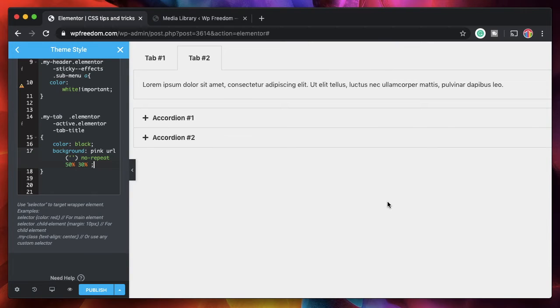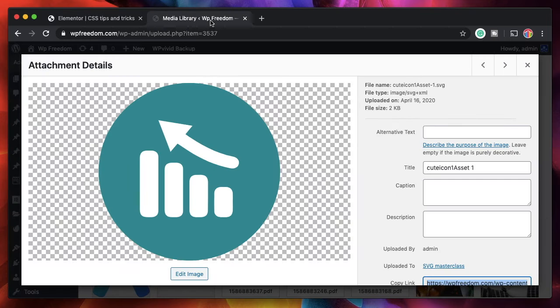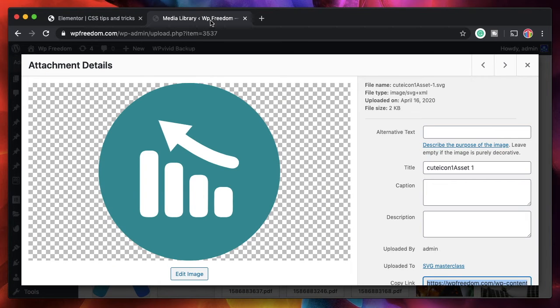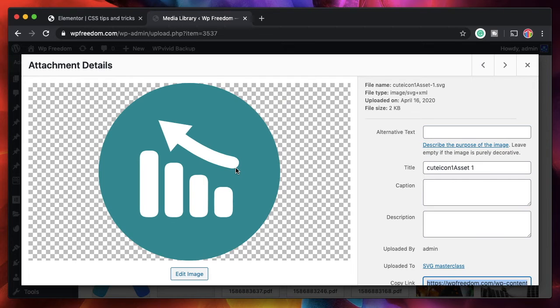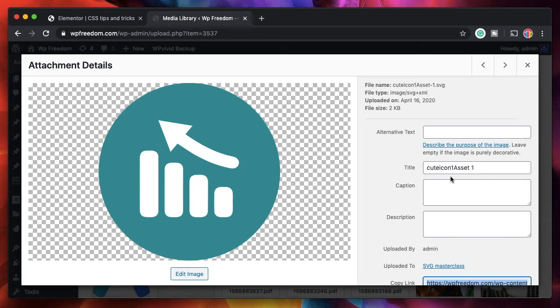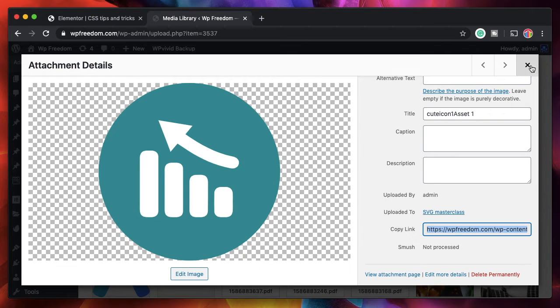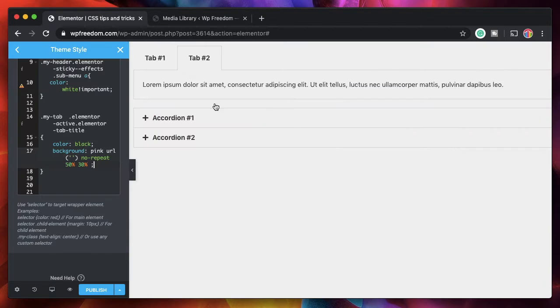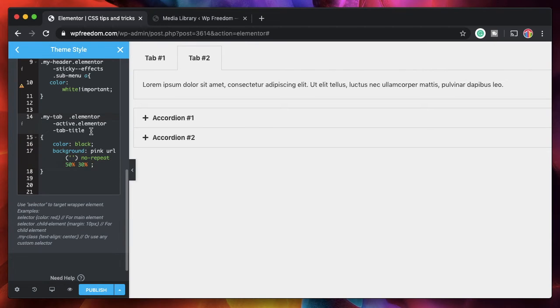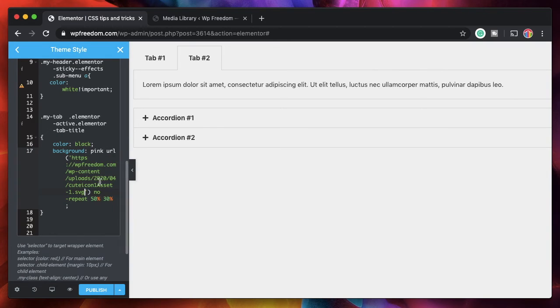Now the fourth tip is to add or use SVGs within all your Elementor widgets. I made a masterclass video in which I showed you how to upload, how to actually make these SVGs and upload to your WordPress website. If you miss that, you can check that it will be in the Elementor basics playlist. So once you have the SVGs on your site, you can simply copy that link and you can use it as a background for any of the elements.